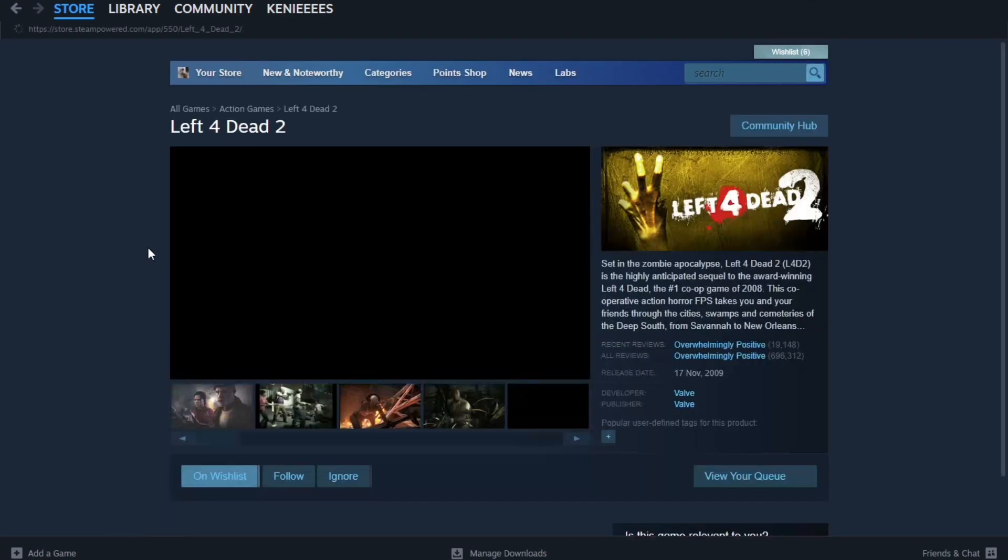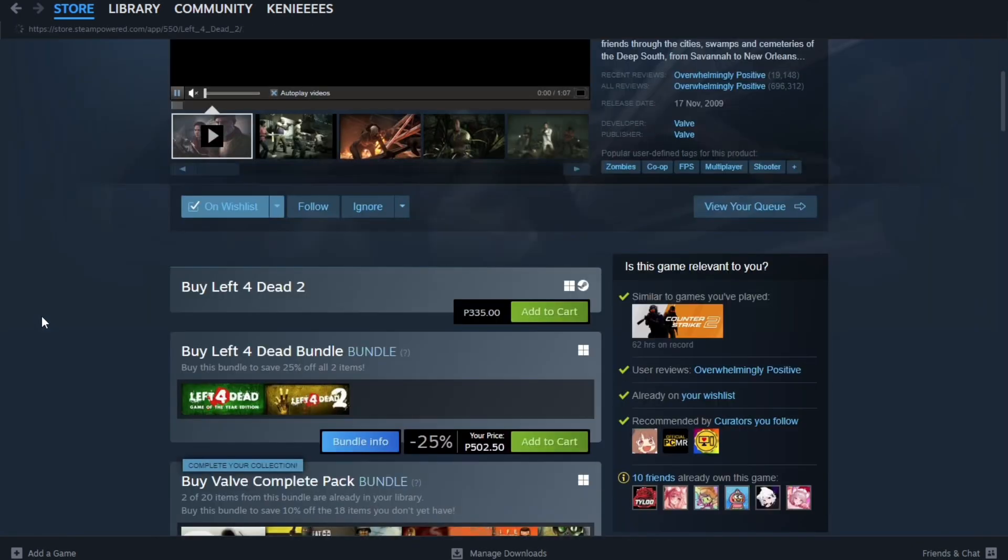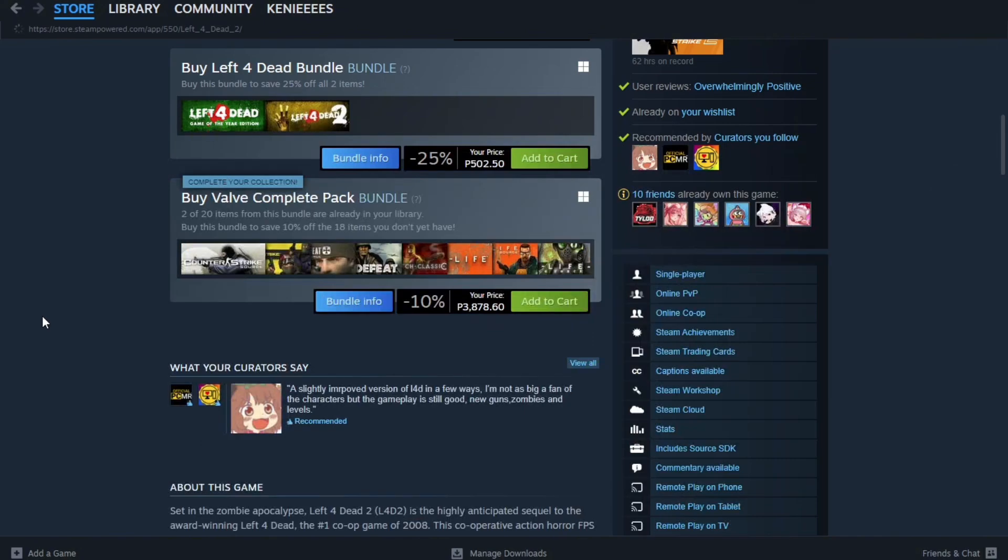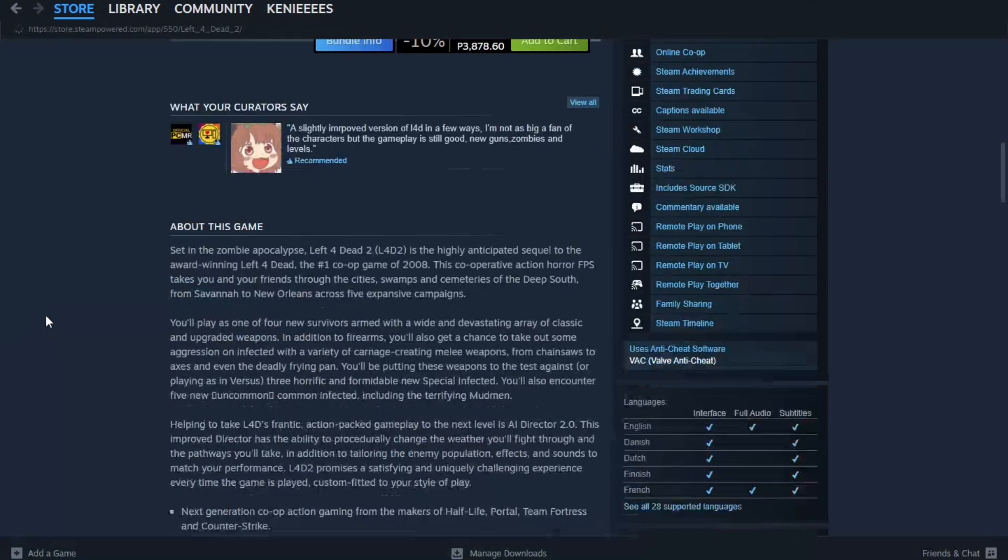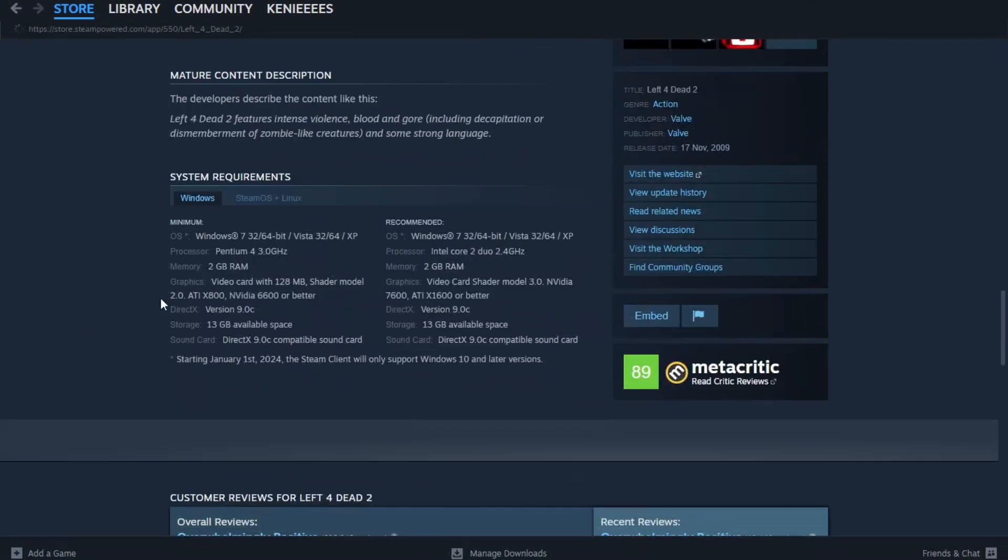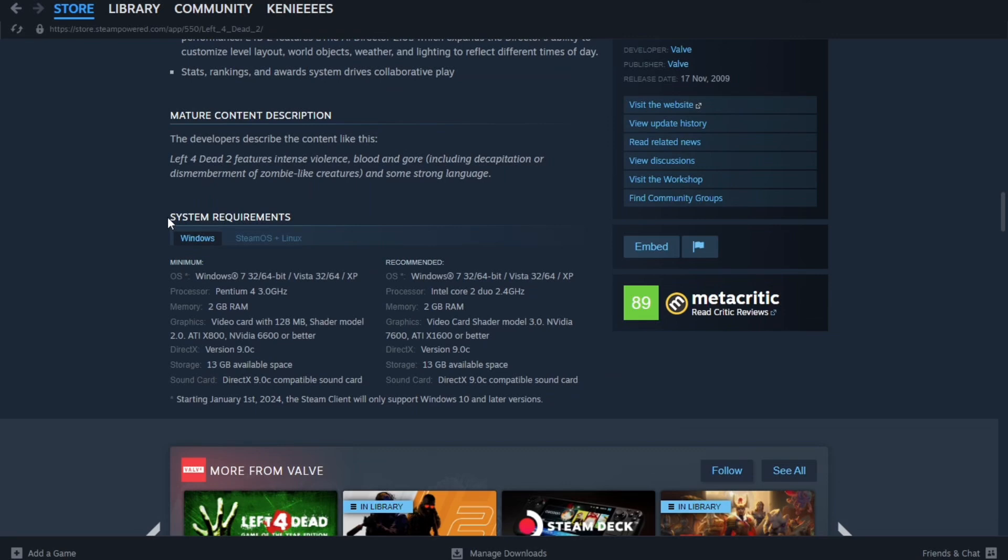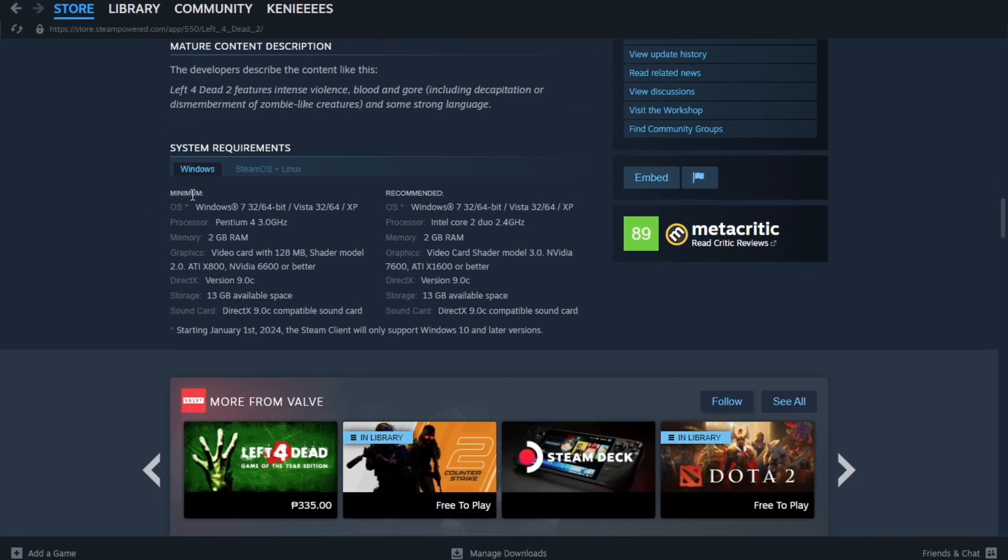Scroll down to the System Requirements section on the game store page, and then compare the minimum and recommended requirements with your computer specifications. So after that, we're going to find your computer specifications.